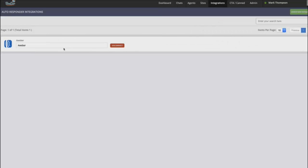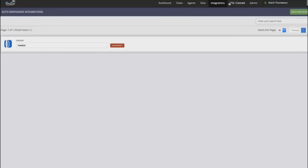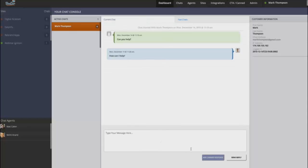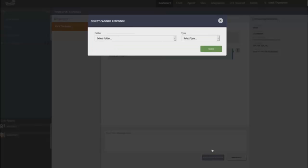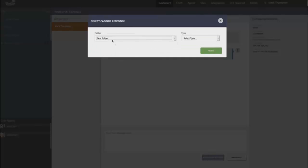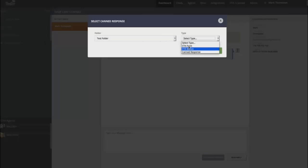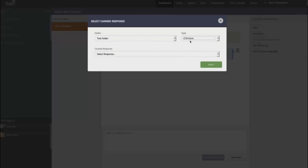Now, what happens is once you've connected your autoresponder, you can push call to actions directly inside of a chat. And I'll show you how that's set up here in a second, but from the chat application, say someone was, they want to be added to our email list or they want to request a white paper or whatever it may be. Click on canned responses, choose, you can organize things by folder and click my call to action form.